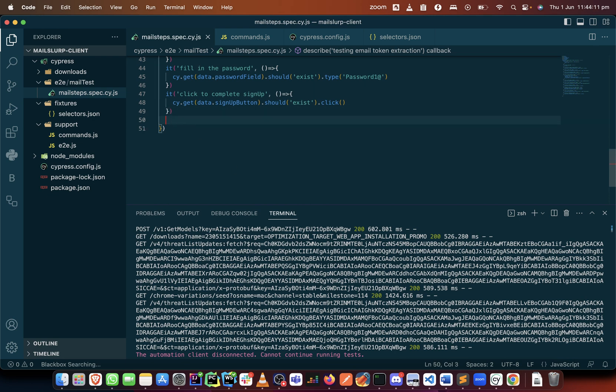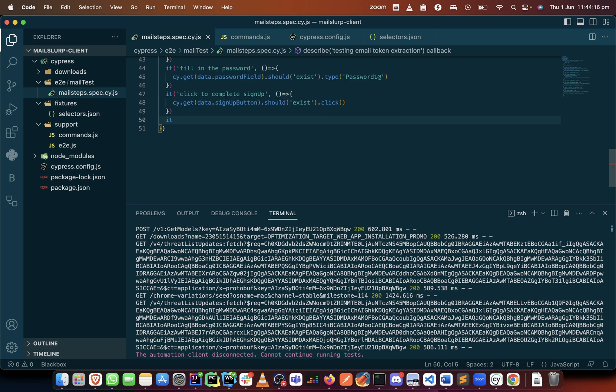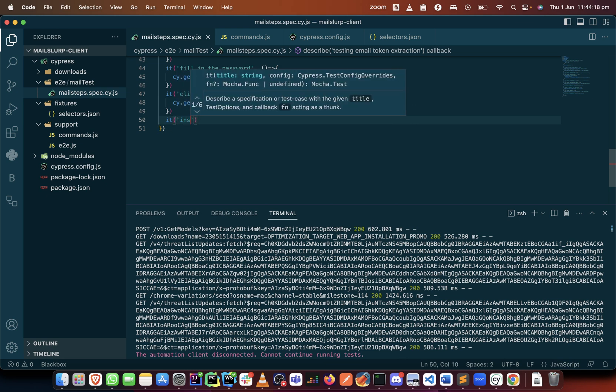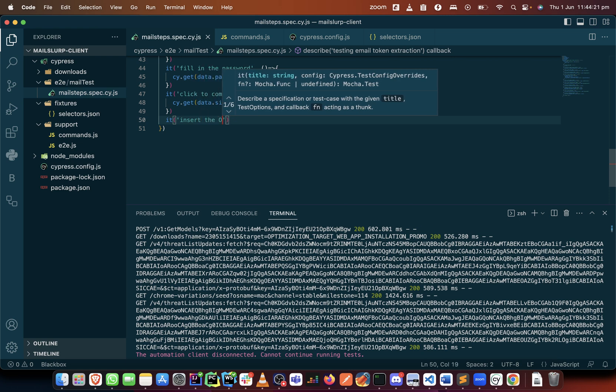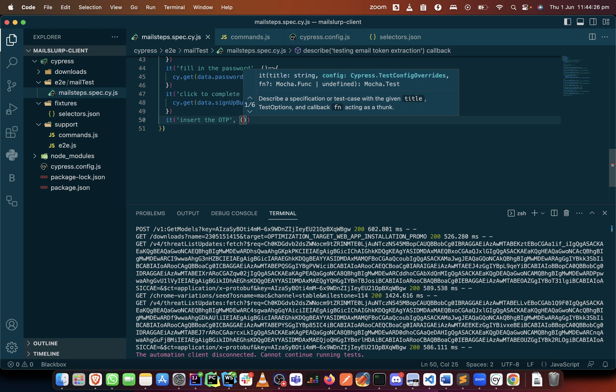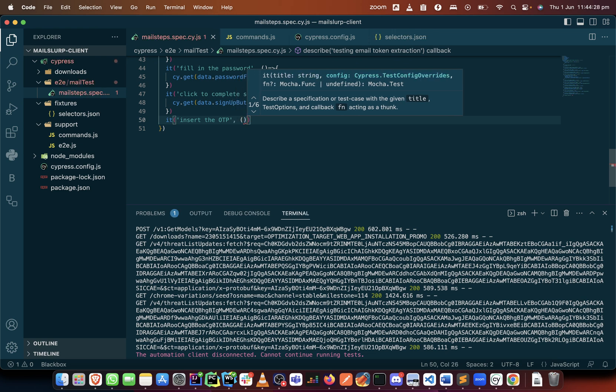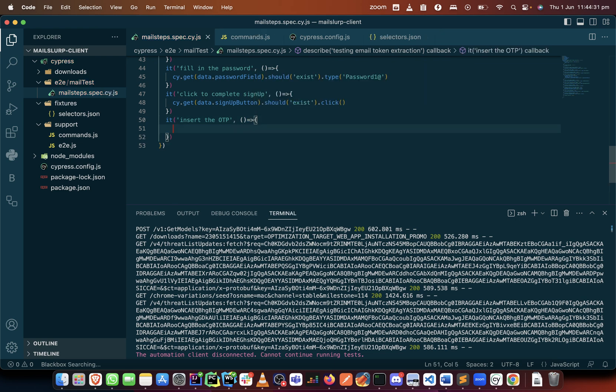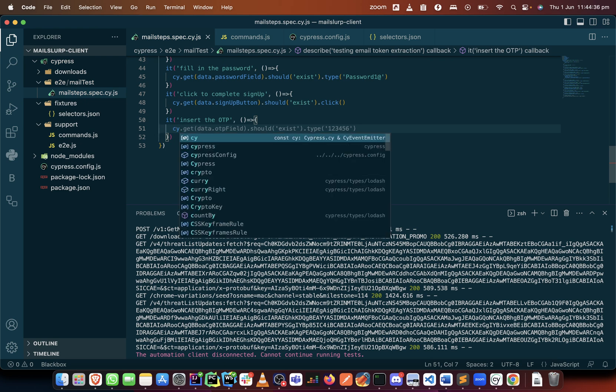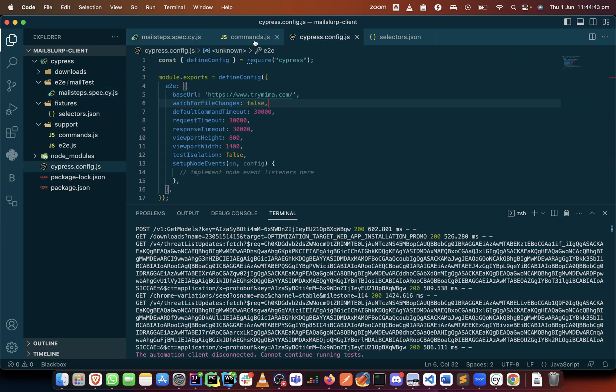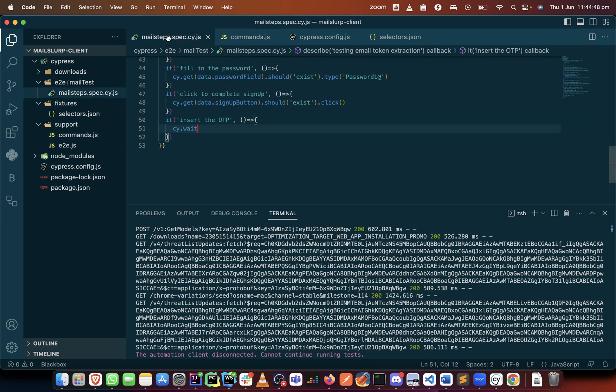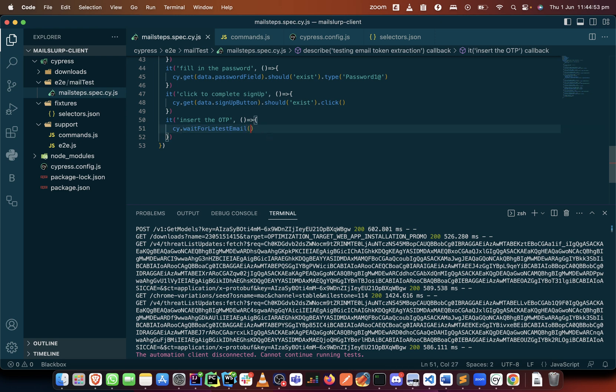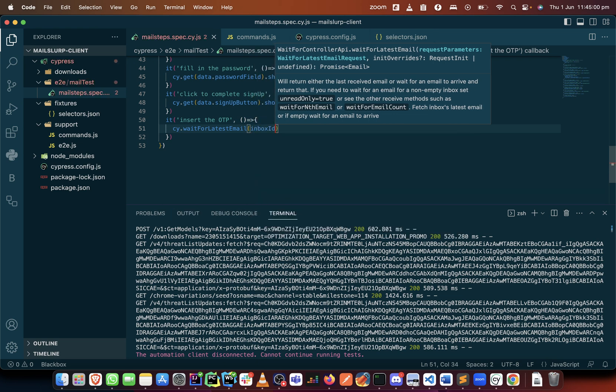So now the thing that I want to do is I want to insert the OTP. Okay, then we'll do our callback function as usual. So what we need to call is wait for latest email. I do not want to waste time on this, let me just copy the command. So we say wait for latest email. I remember that waiting for latest email requires an inbox ID, so we just put the inbox ID that we've collected.